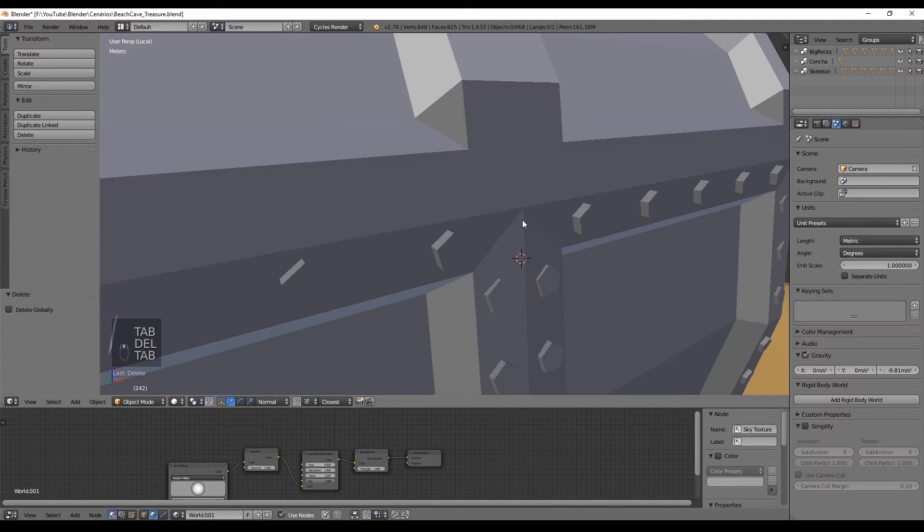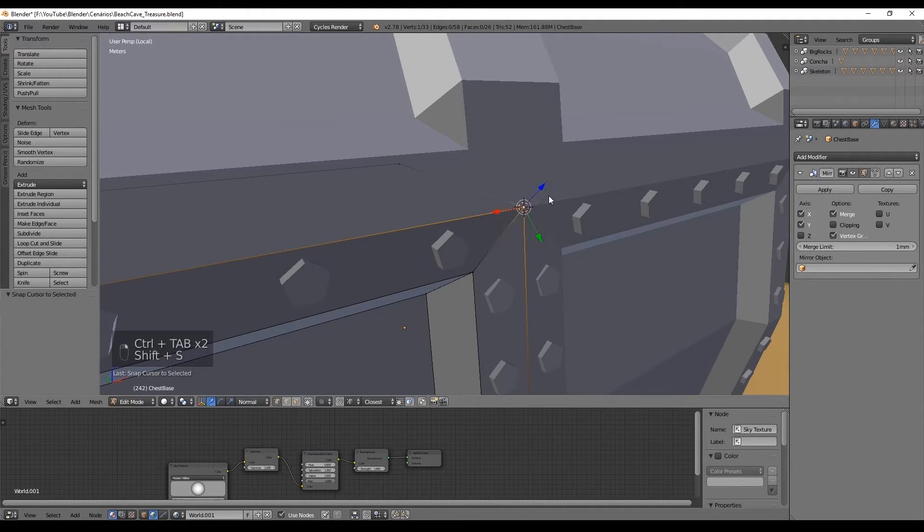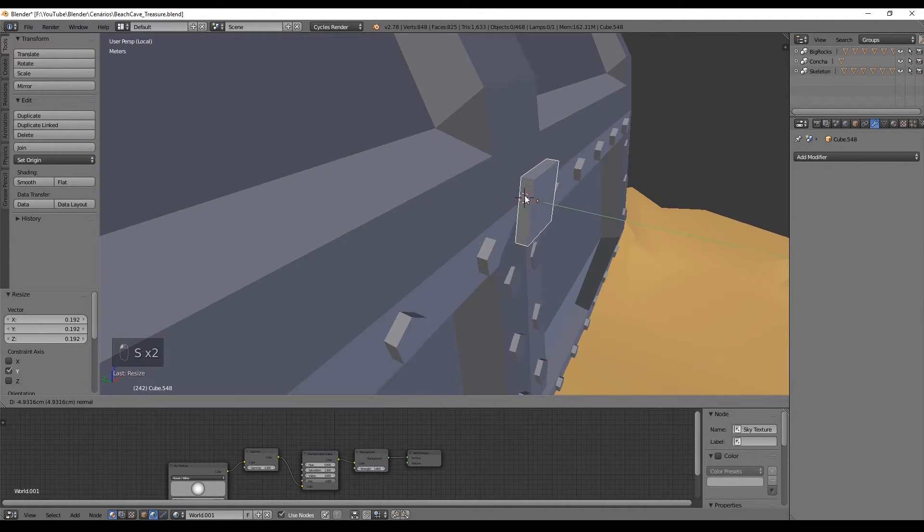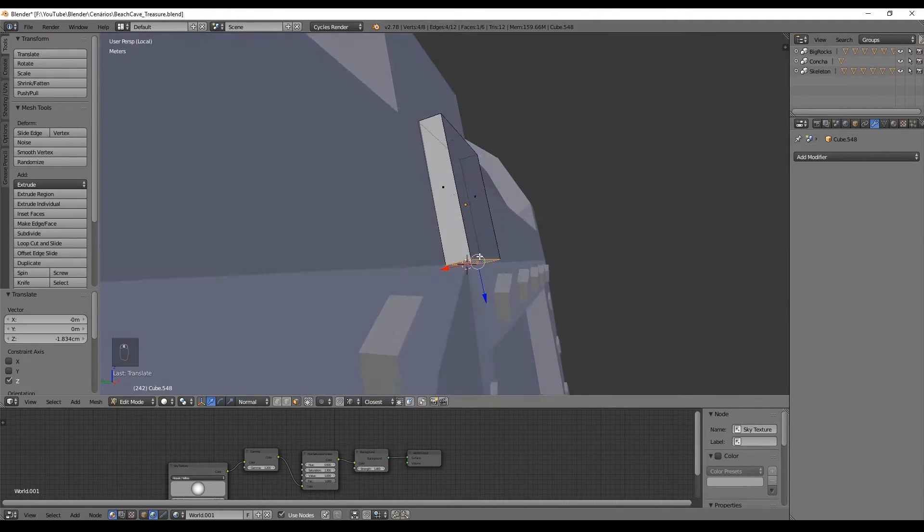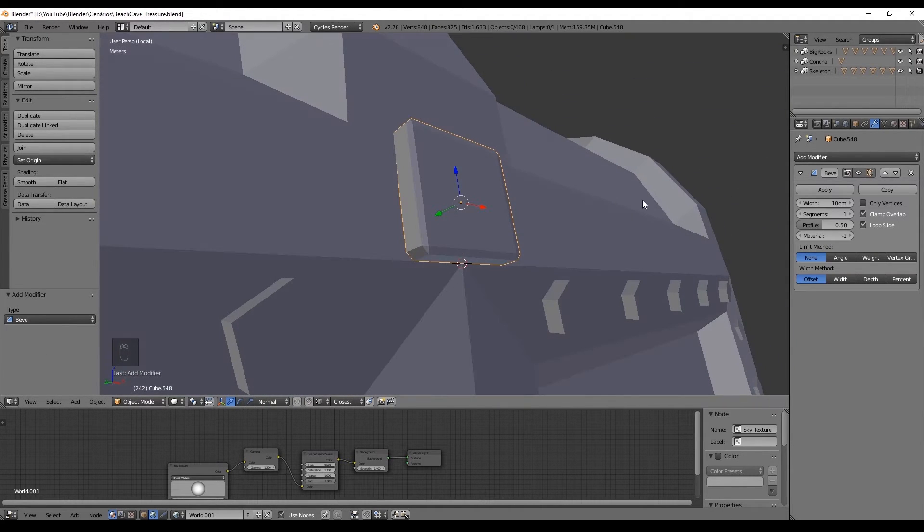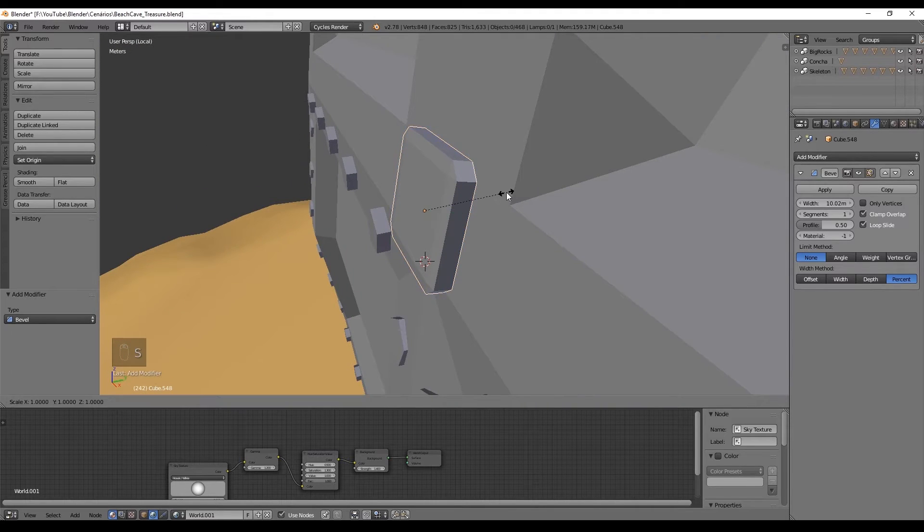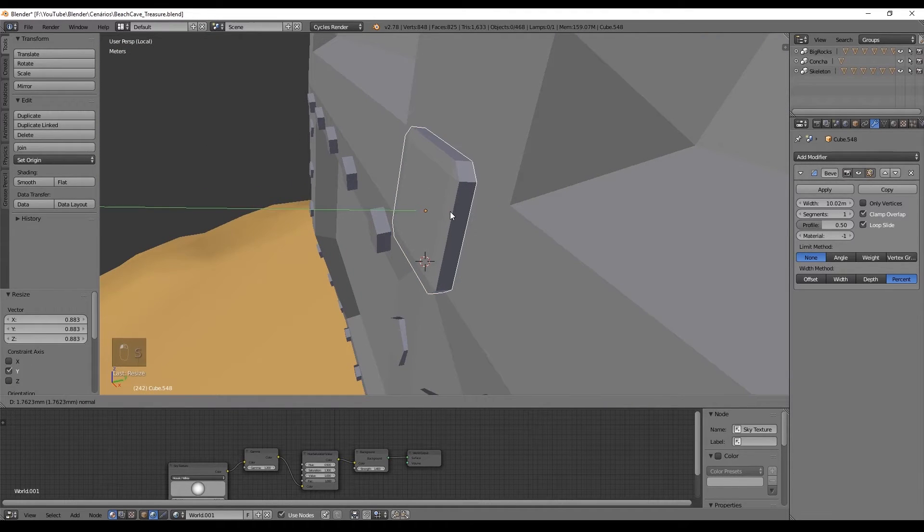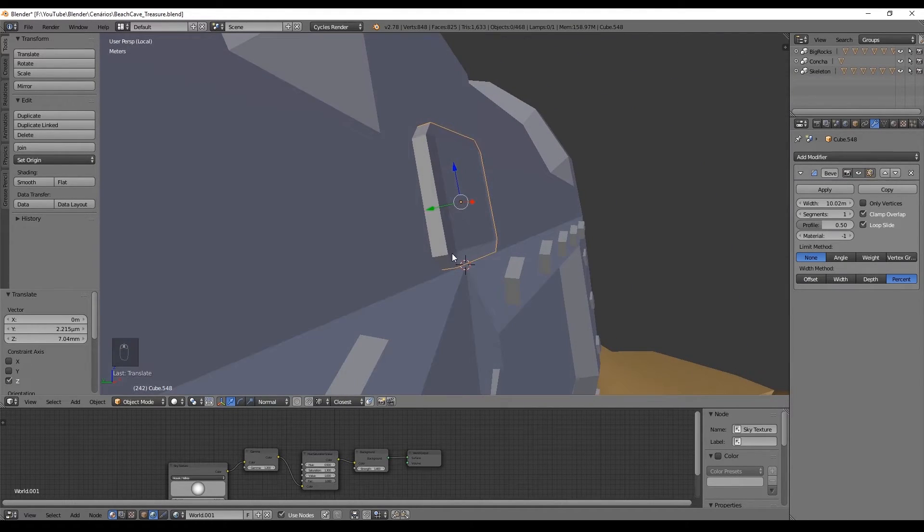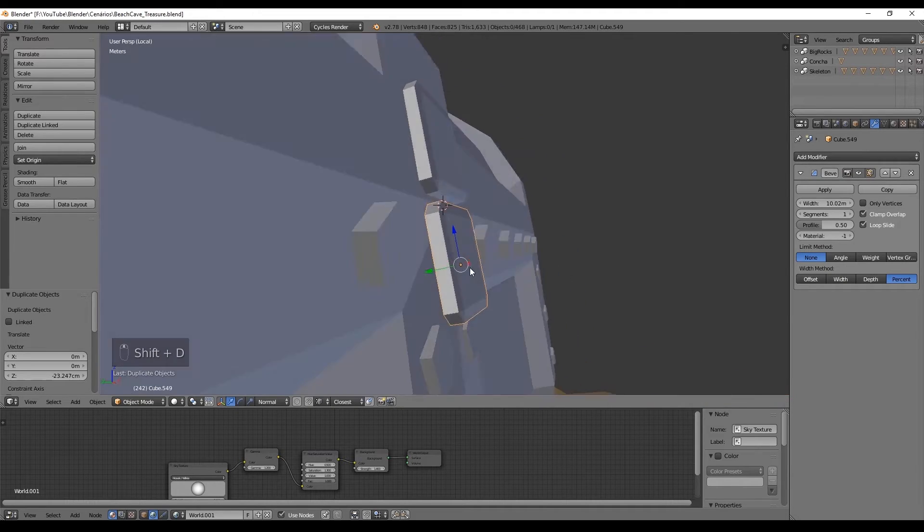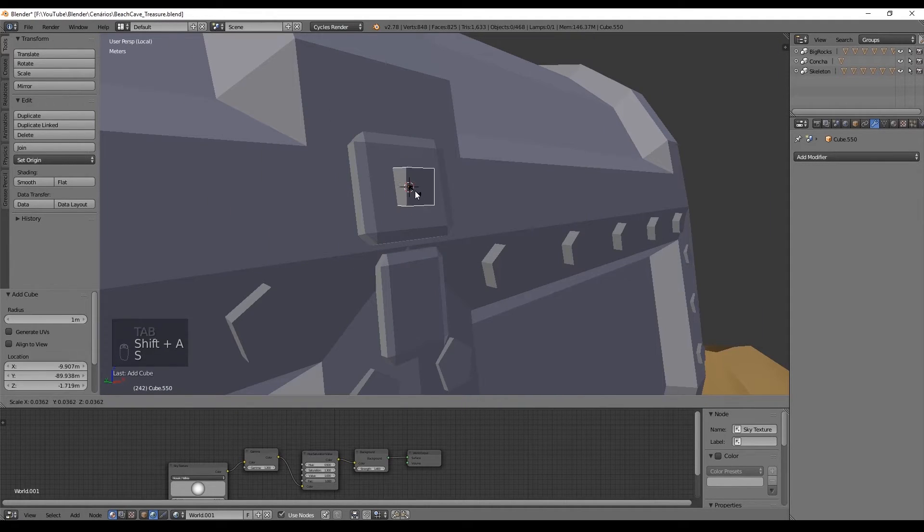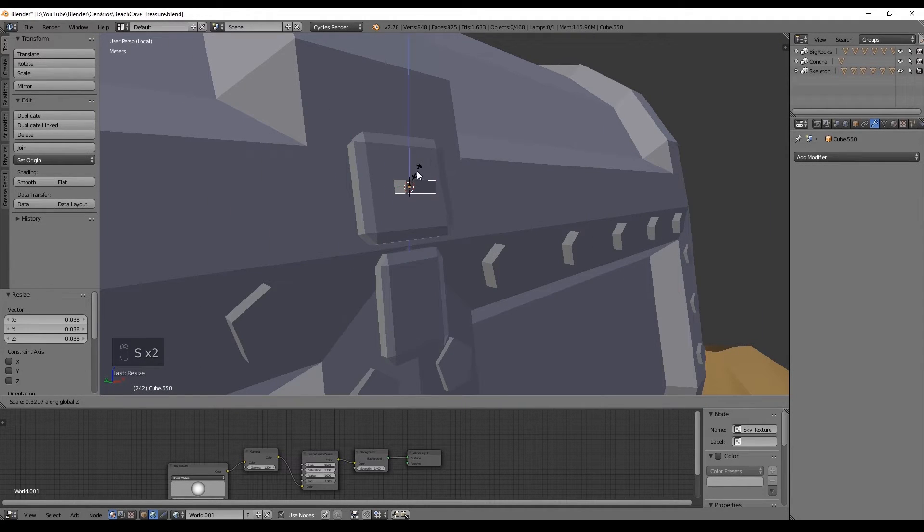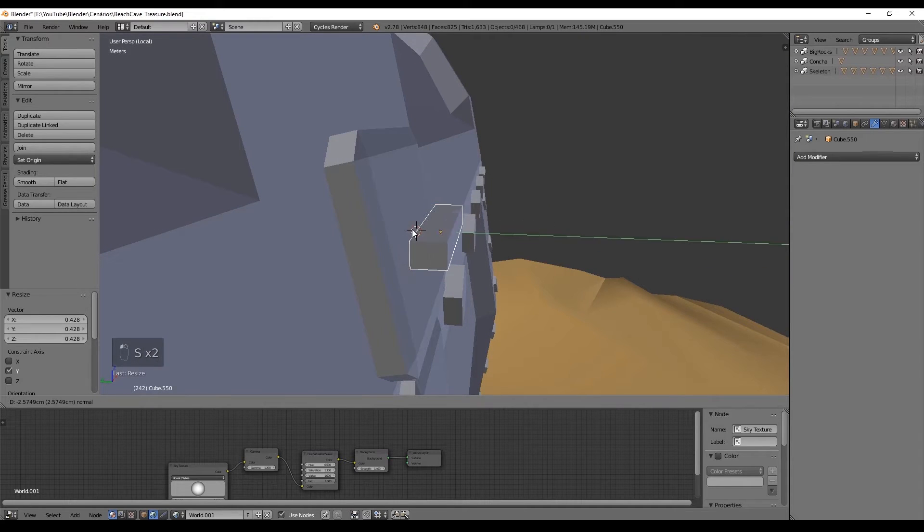The lock of the chest is a cube that is made thinner like this. And we add a bevel modifier to create some round corners. Set the bevel modifier to percent and play with the values of width. Duplicate it with Shift D and rotate it a bit.